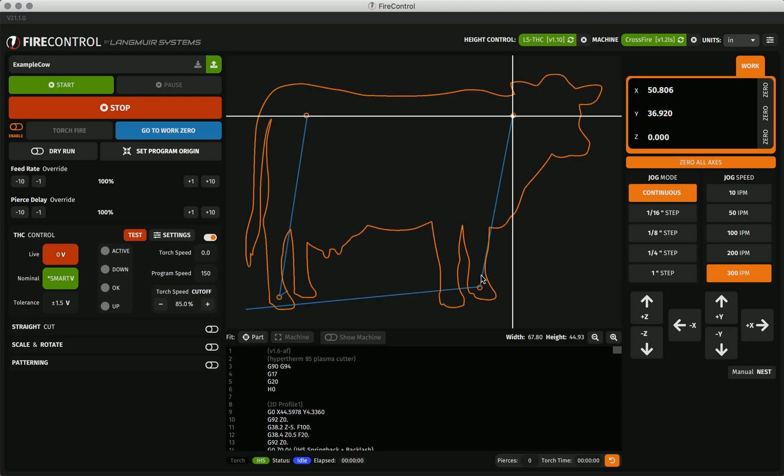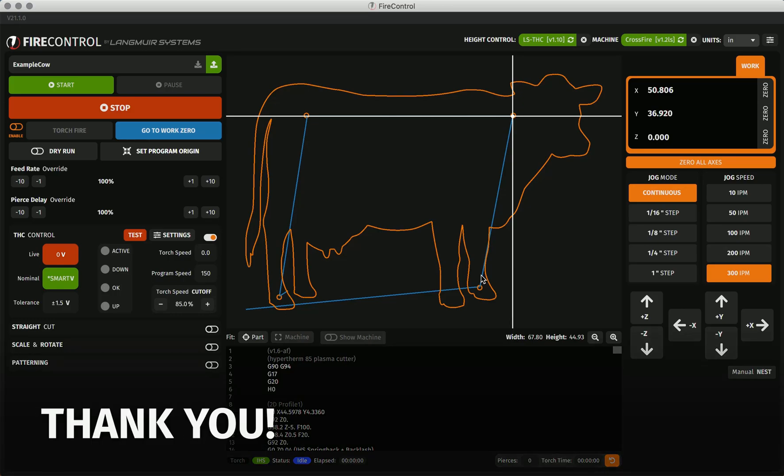That covers the many program manipulations available in Fire Control. Stay tuned for more detailed videos on Fire Control. Thank you!